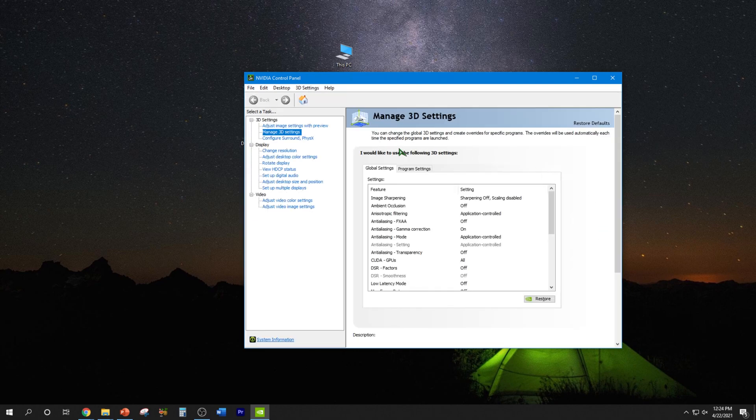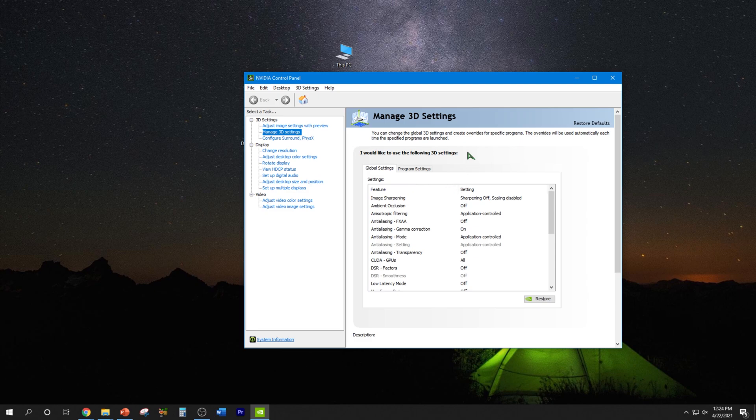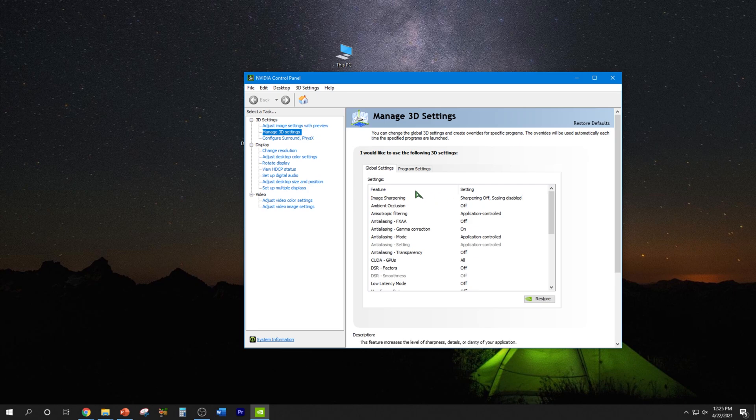All right, and now we're going to go to manage 3D settings. Depends on which version you have, sometimes you have these pull-down menus. So you want to look for 3D app visual simulation. But if you don't have that, and by the way we're in the global settings tab...